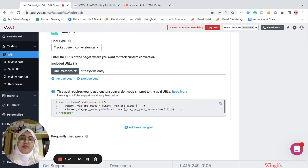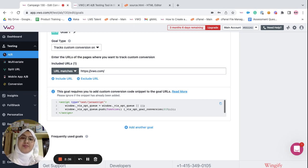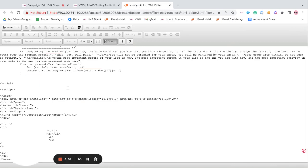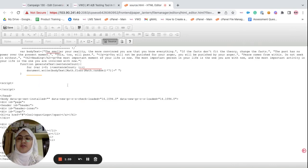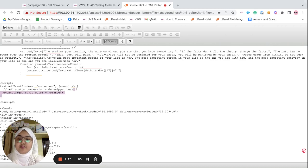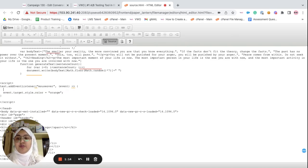This code snippet has to be added on the source code of the page where you're defining your goal. I'm going to copy this code snippet and head over to the source code of my target page. Within the script tags, you can define your custom conditions, and once you've provided your custom conditions based on your requirements, you can go ahead and paste your code snippet.